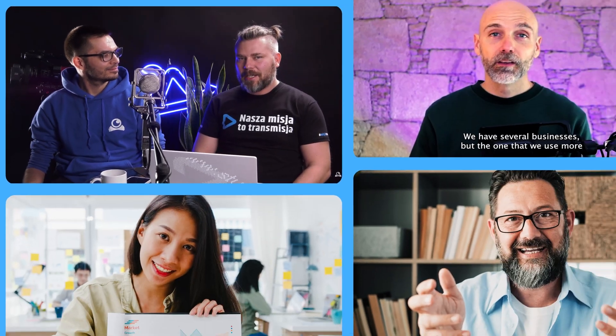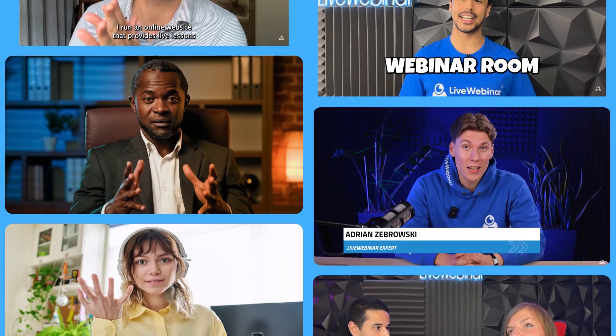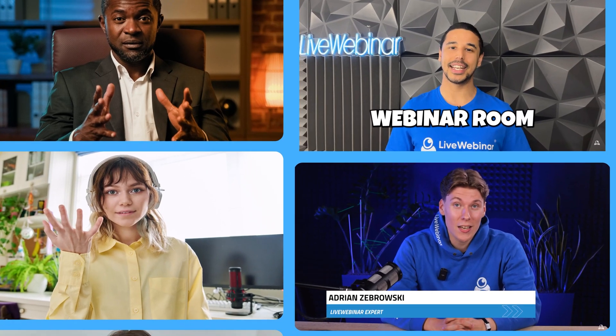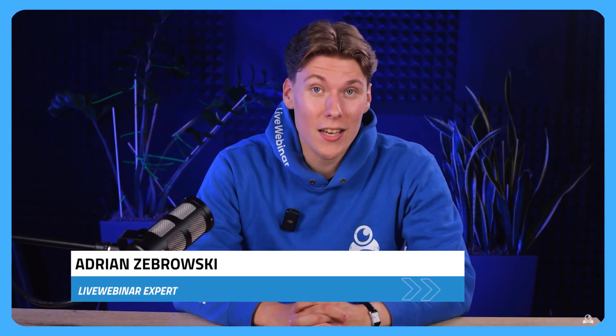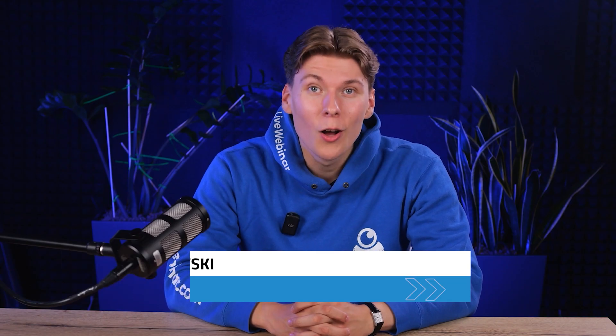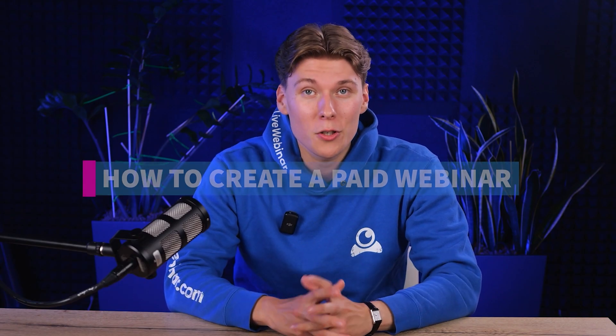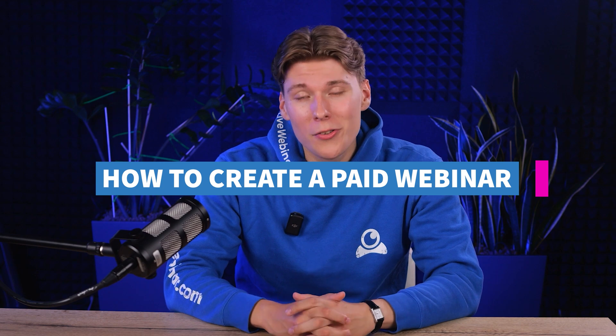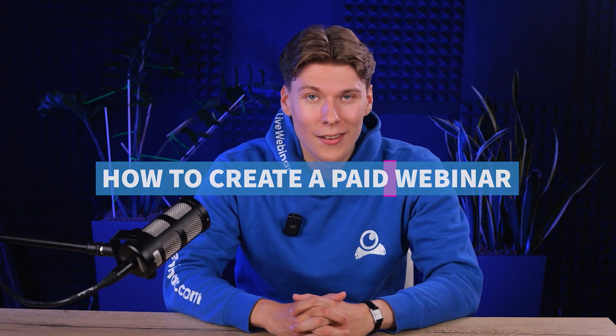There you have it. Whether you join through a link or by phone, live webinar is designed to make your experience seamless and engaging.